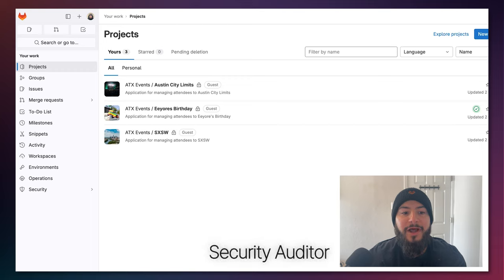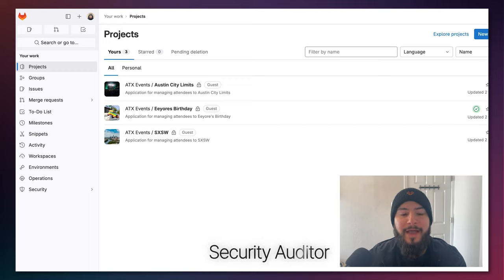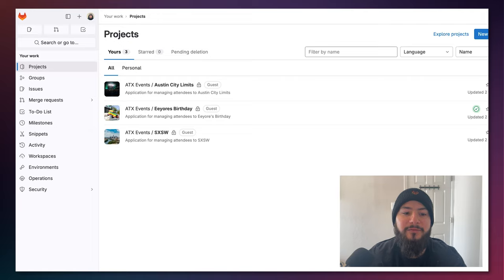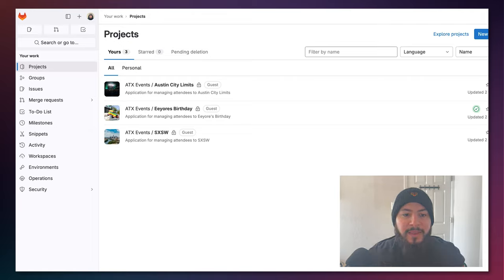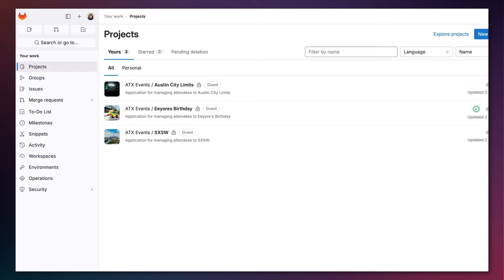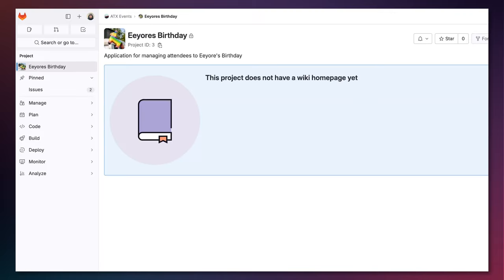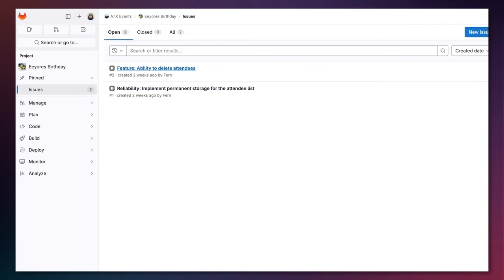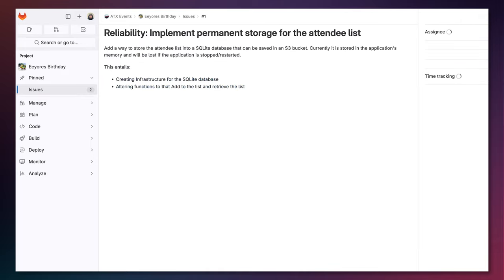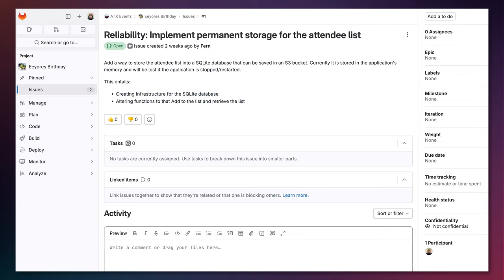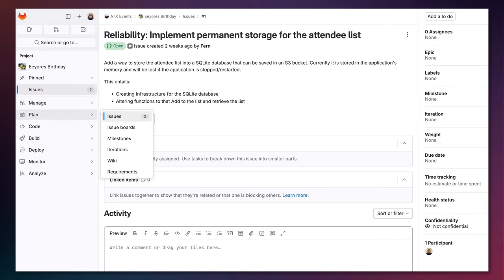I'm a security auditor here and I have access to ATX Events which hosts projects for applications related to events occurring in Austin, Texas. I'm going to go here to the Eeyore's Birthday event but I can't really do much within this project because of my role. I can look at issues and see what issues are there and I can comment on them but I don't have any access to anything related to security.